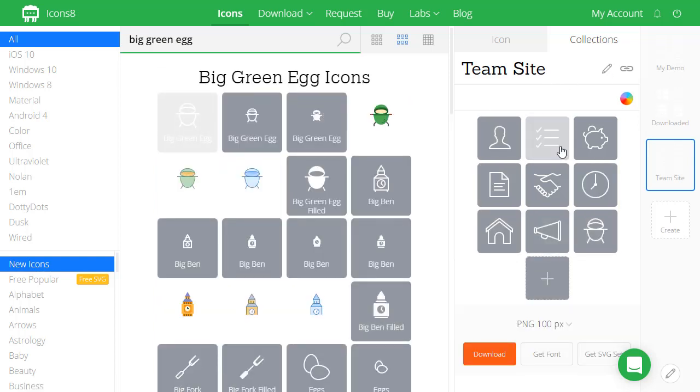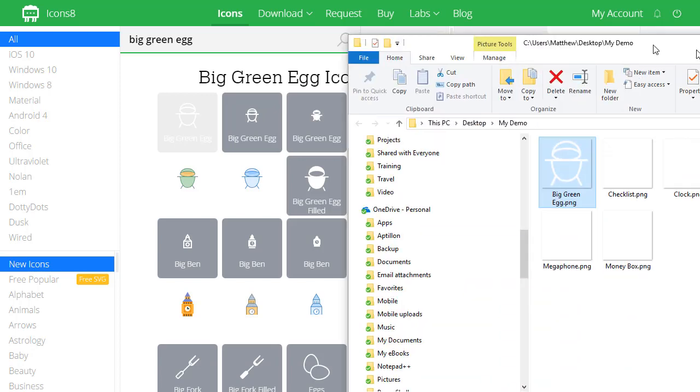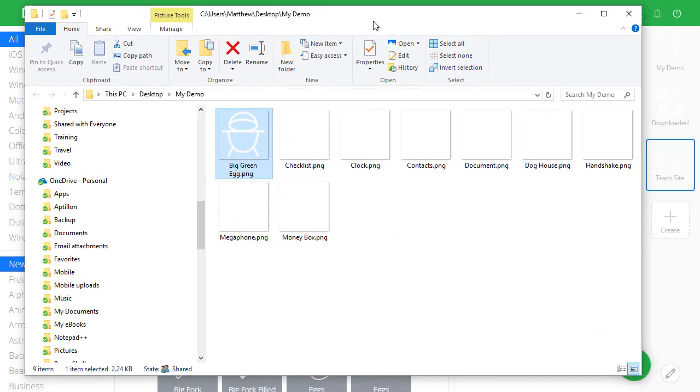All right, once you've got them all wrapped up here in your collection, just click download. Once you have them downloaded, extract them somewhere you can find them again.